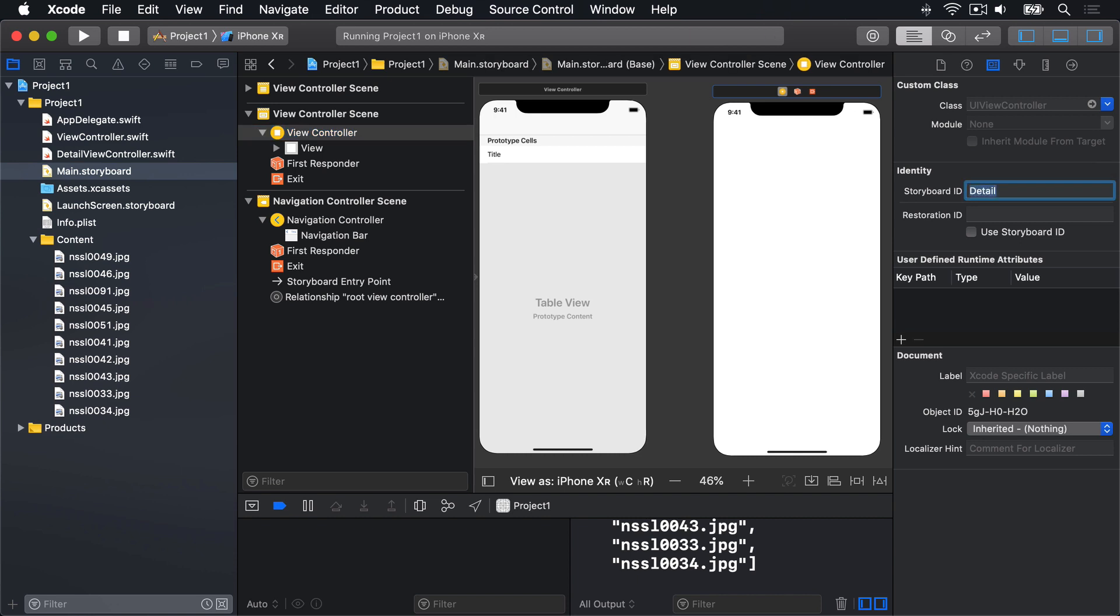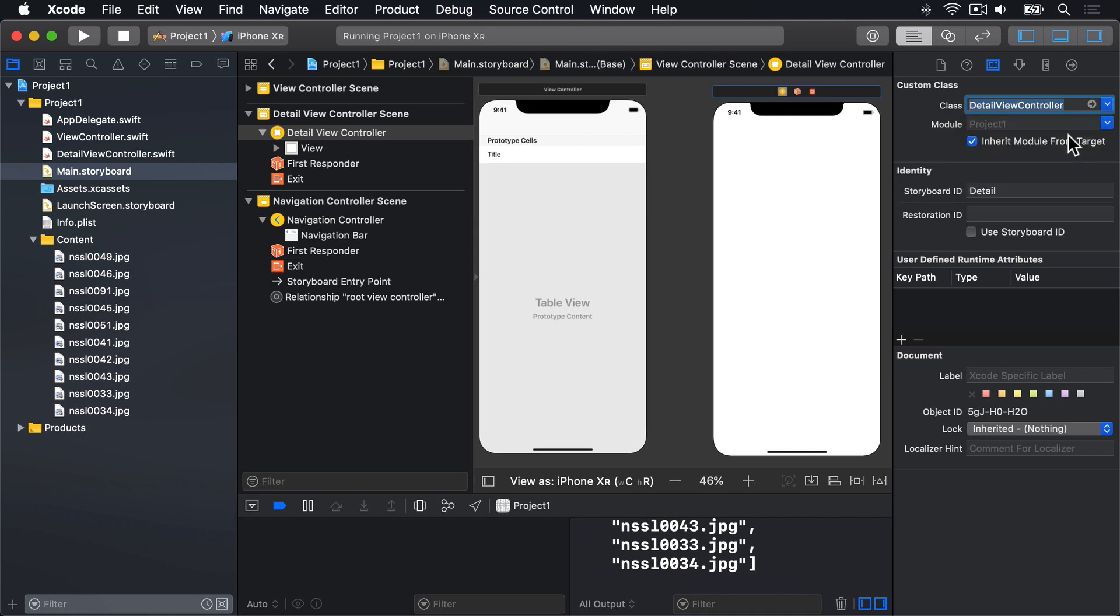While you're there, please click the arrow next to the Class box and select DetailViewController to attach this screen to the code in DetailViewController.swift.